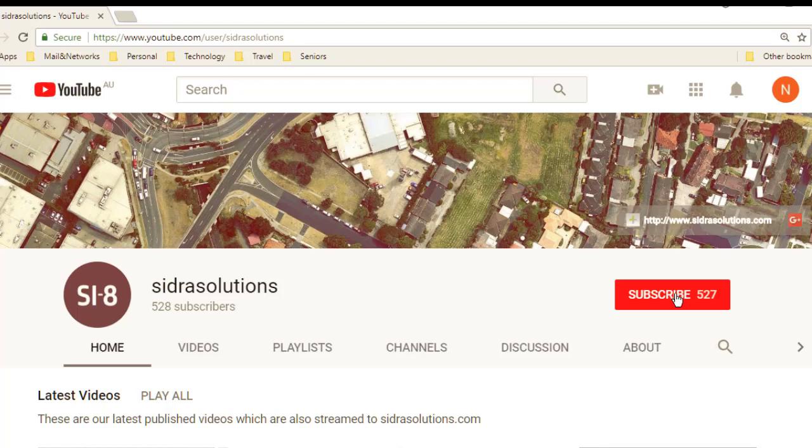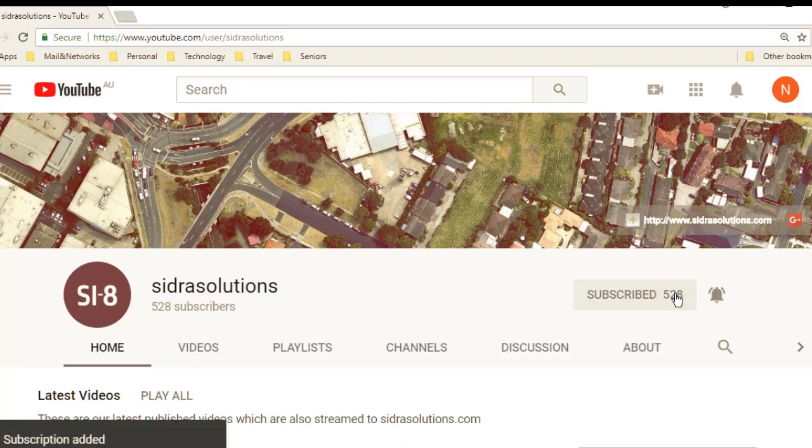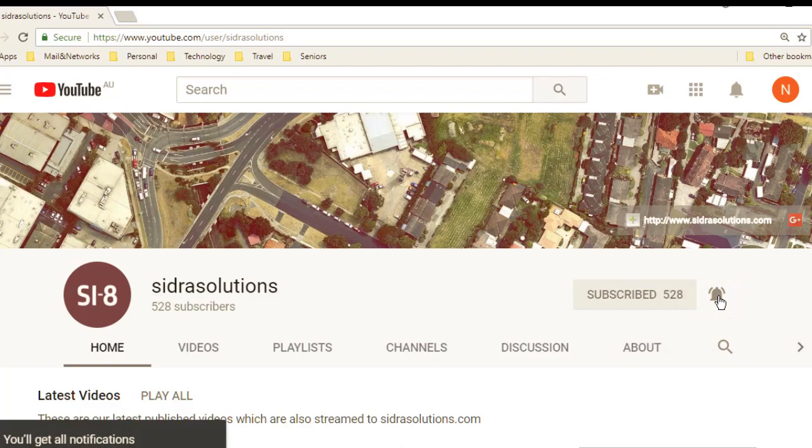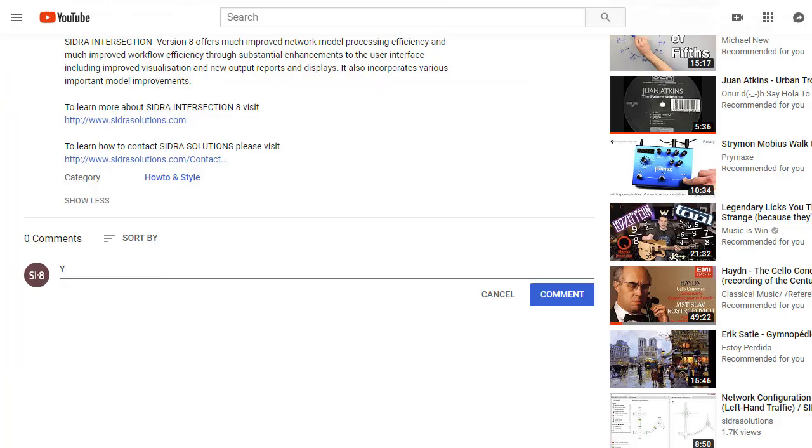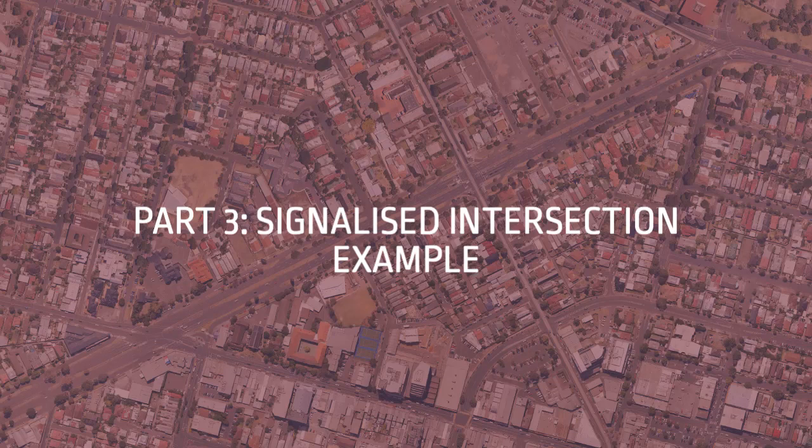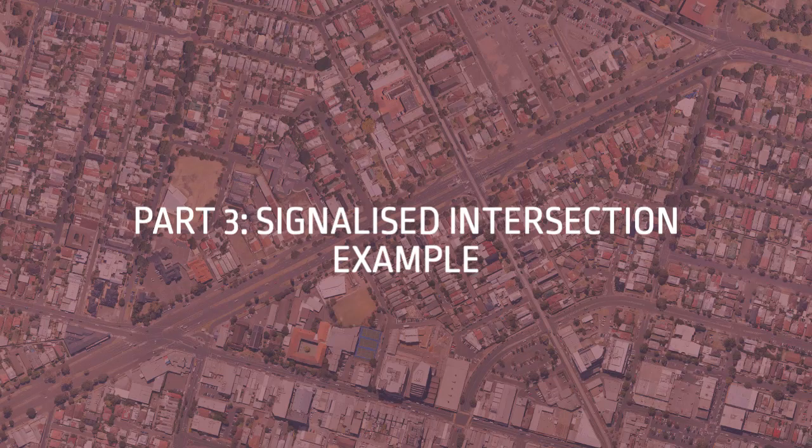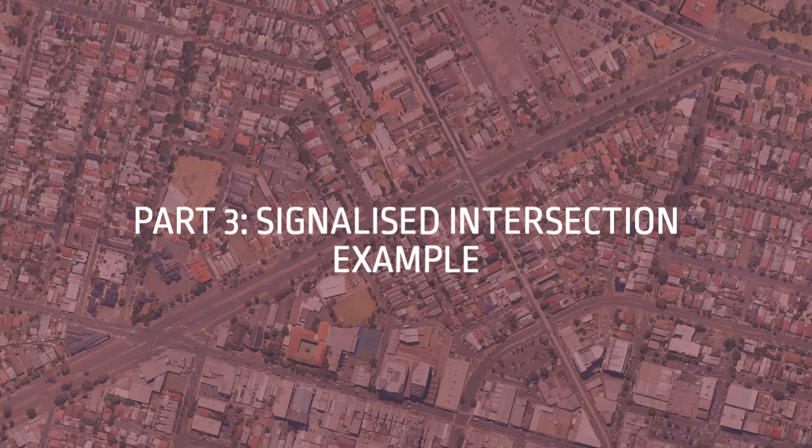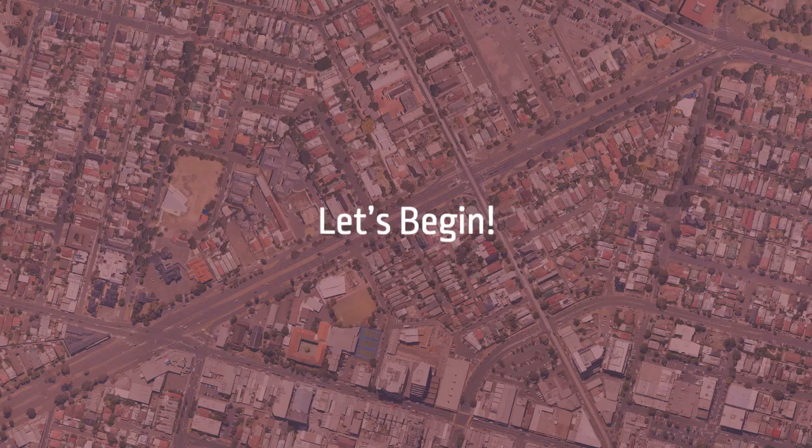If you haven't already, please subscribe to our channel and don't forget to tap the bell to receive notifications about our new videos. If you have suggestions for content, please leave us a message in the YouTube comment box. We will continue to use the Signals site modified in the Intersection and Movement Definitions tutorial videos. Now let's begin.